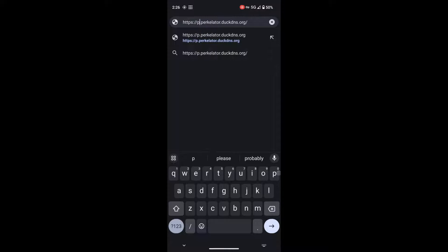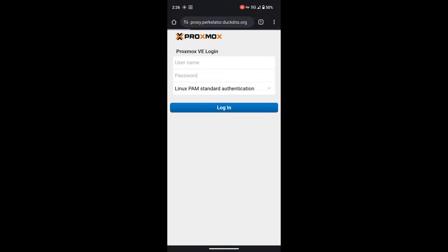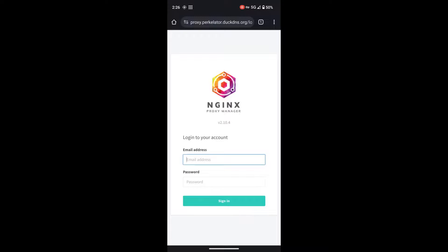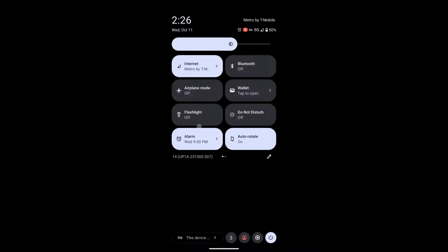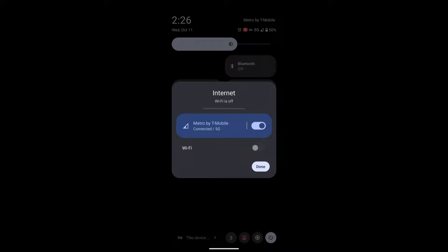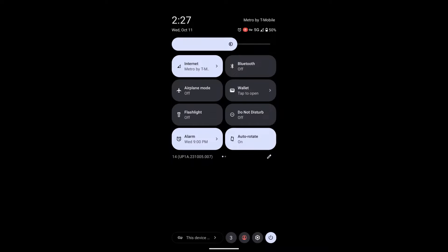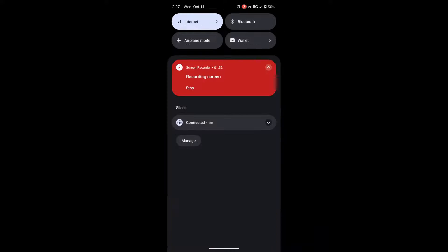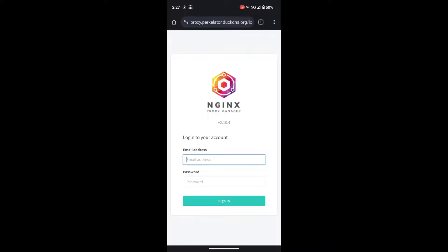Now I'm going to show you a different site, our proxy site, so that you can see that we have access to it. And as you can see, Nginx Proxy Manager has loaded. From here, you can see under internet settings that I am not connected to my Wi-Fi, and I've only connected to my mobile data.